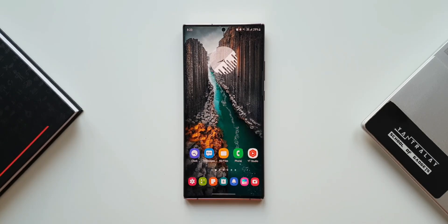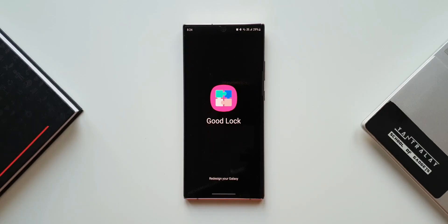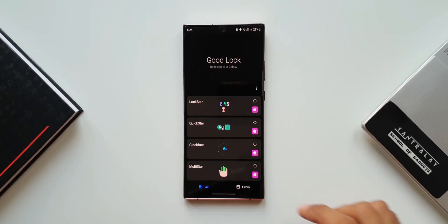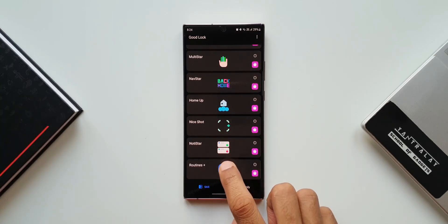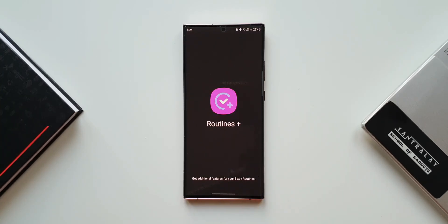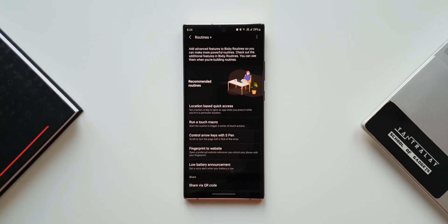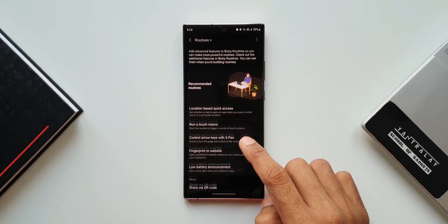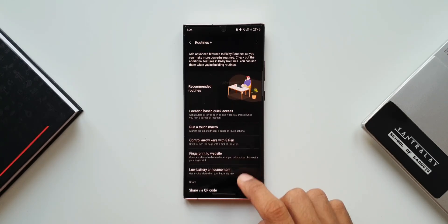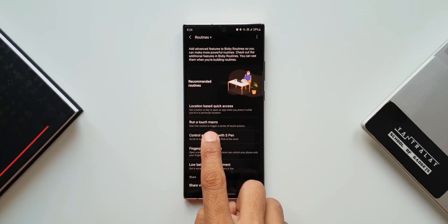Let's get started. Let's open the Good Lock application. As you can see here we have Routines Plus — let me tap on this. Now here we have some additional routines which can be created, and these are integrated into the main routines feature on your phone. Here you can see 'Run a Touch Macro' — let's tap on this.